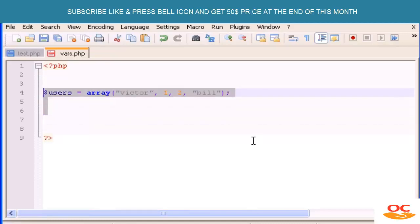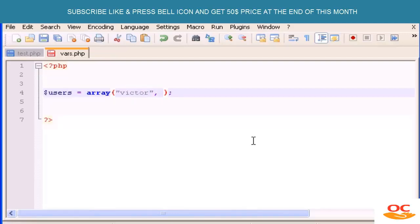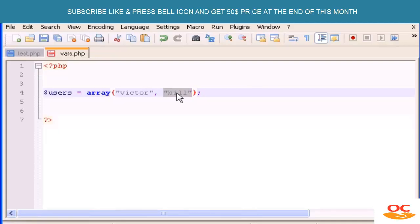Now we can learn how to build an associative array. We start by building a normal array — let's say 'users' equals array with parentheses — and type 'Victor' as the first value and 'Bill' as the second. We have a simple array with two values: value zero is the string 'Victor' and value one is the string 'Bill'.